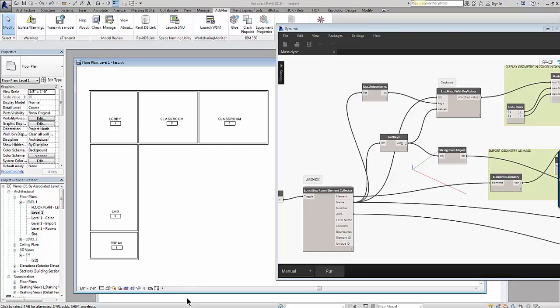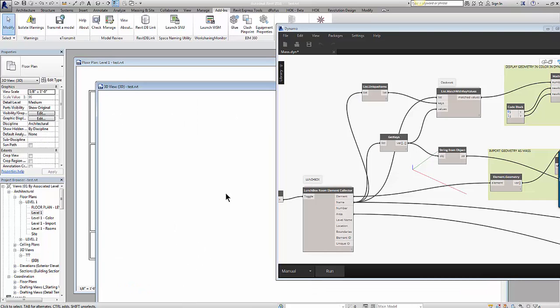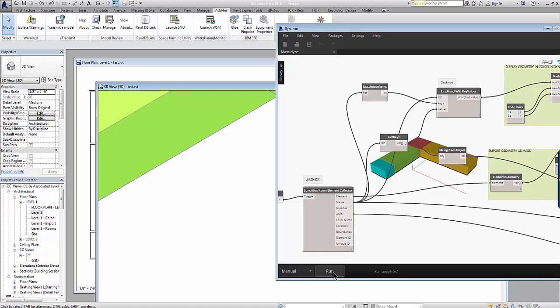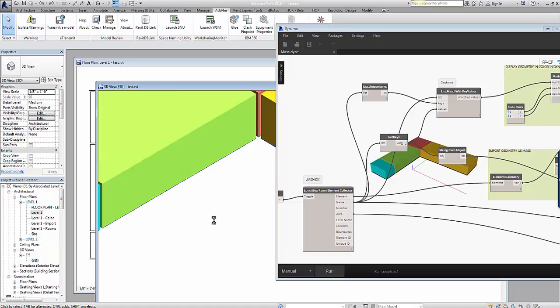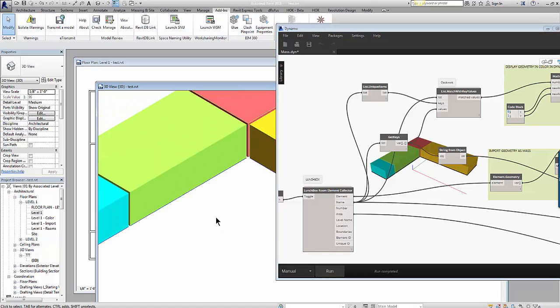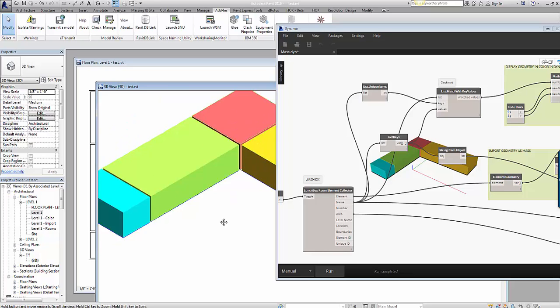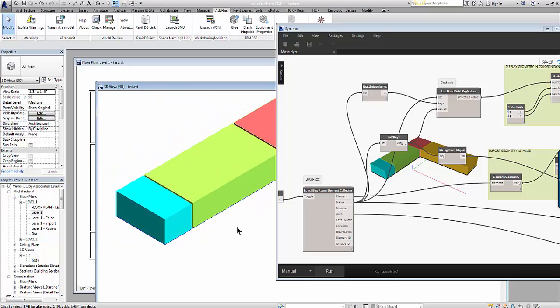I'm going to switch to a 3D view where everything is switched off except the mass category. I'm going to run the Dynamo definition, and what this does is it converts the room geometry defined as its boundaries and the height of the room into an individual mass family.